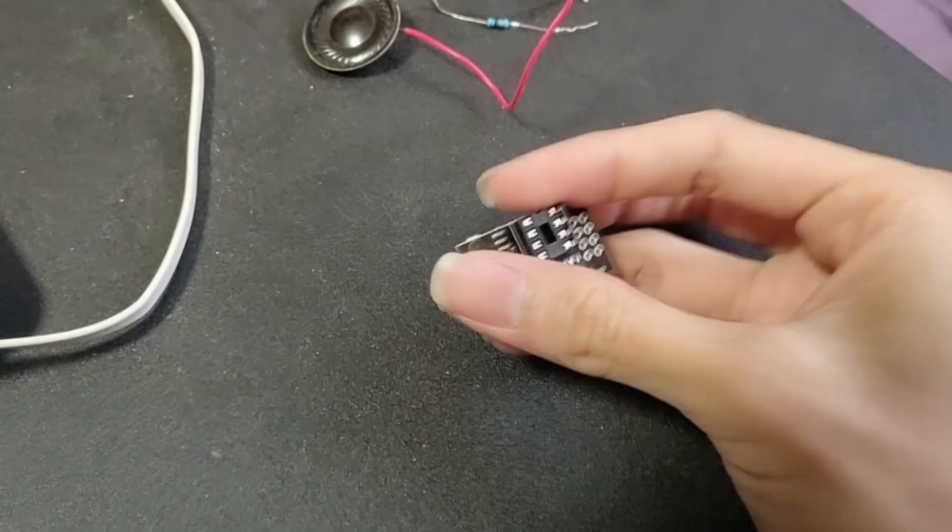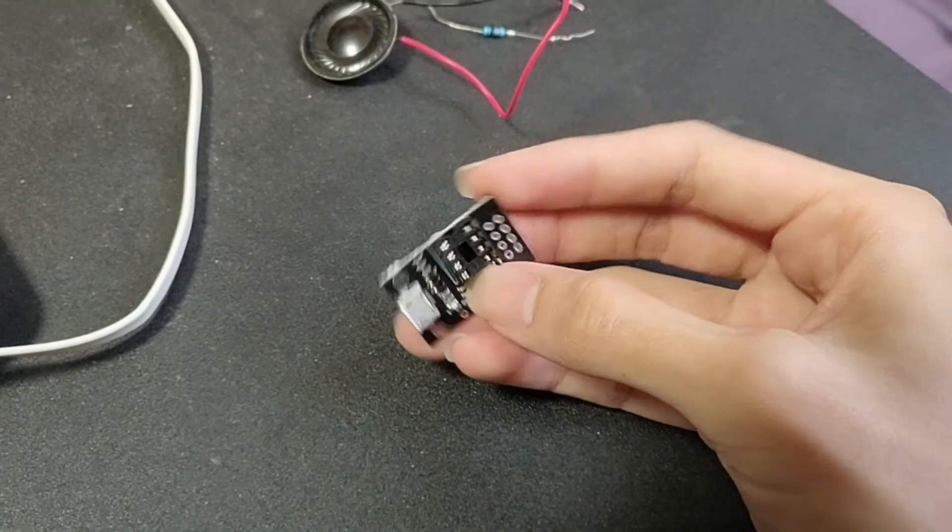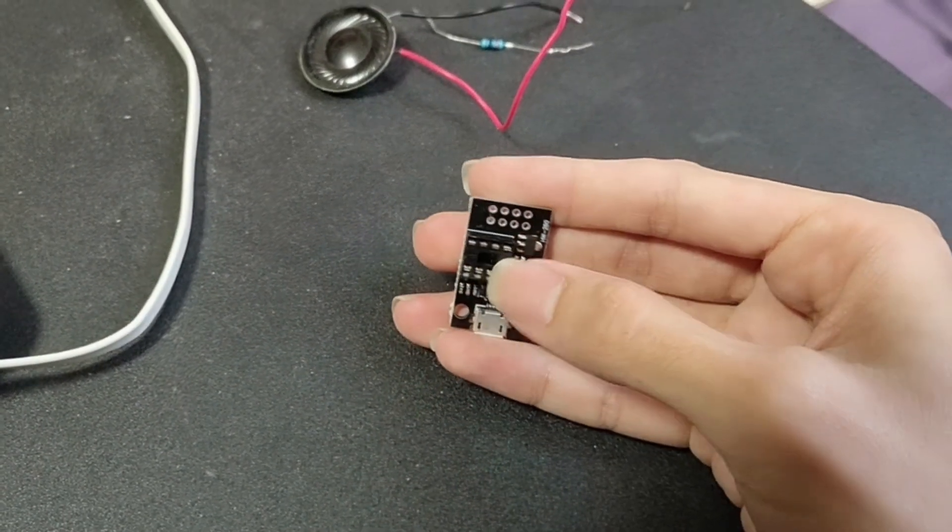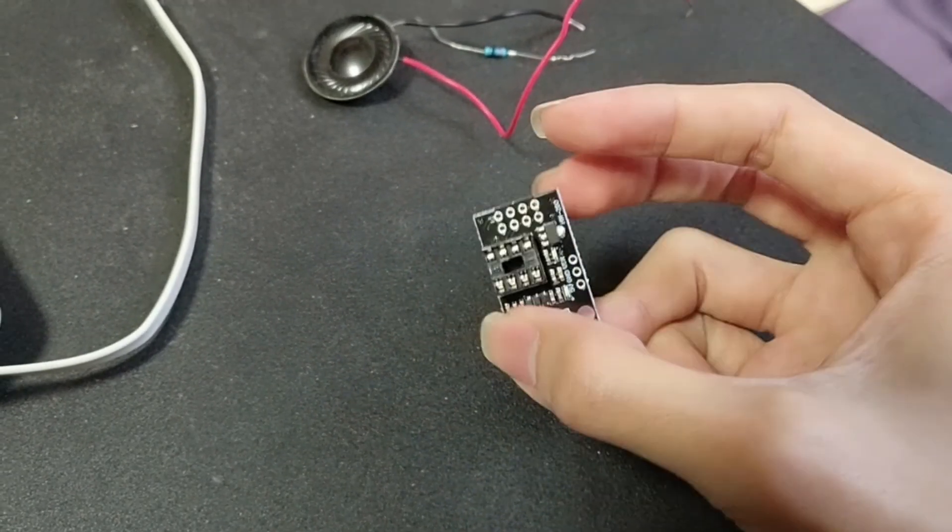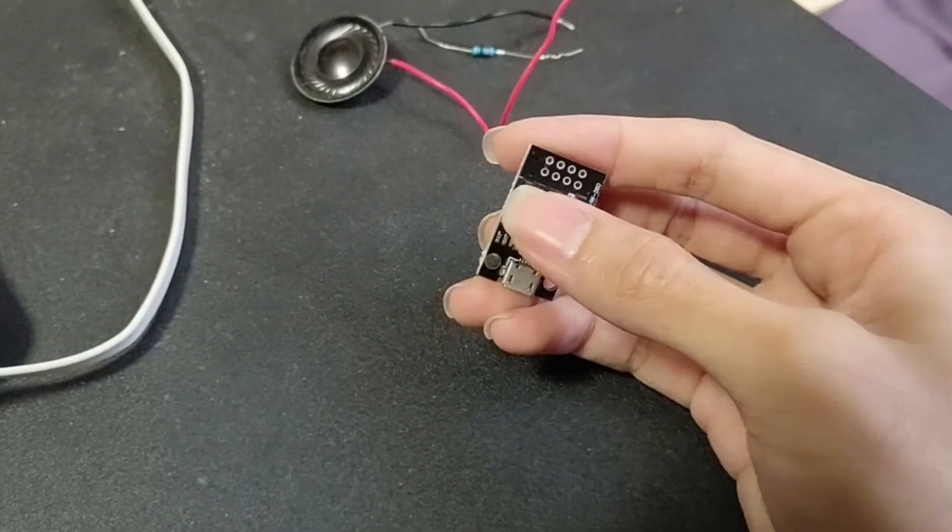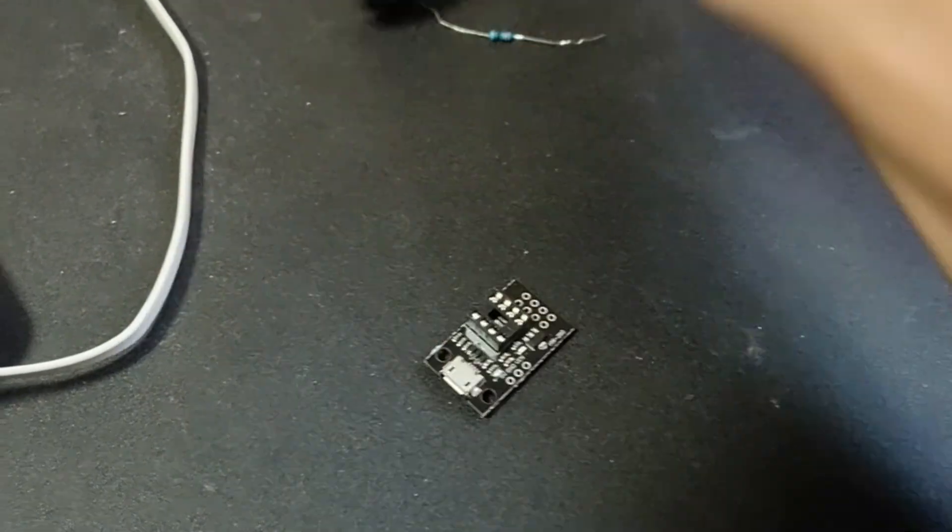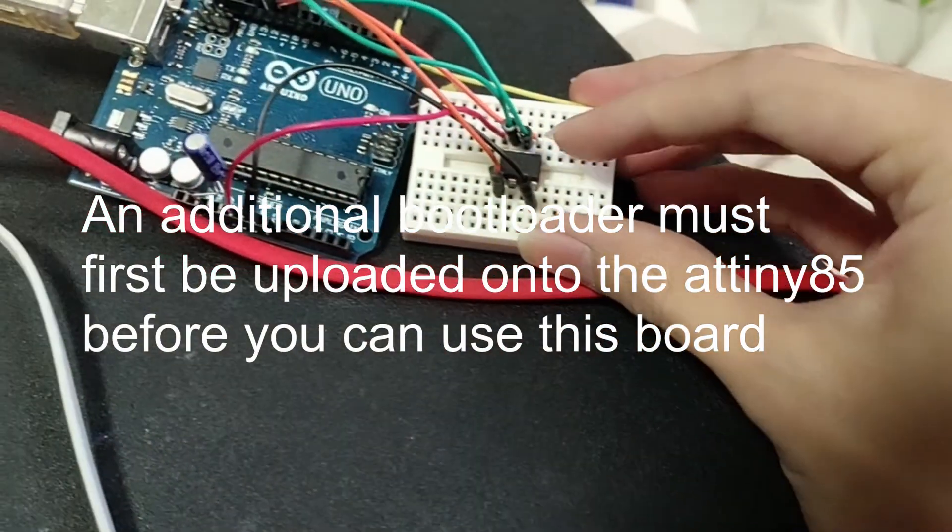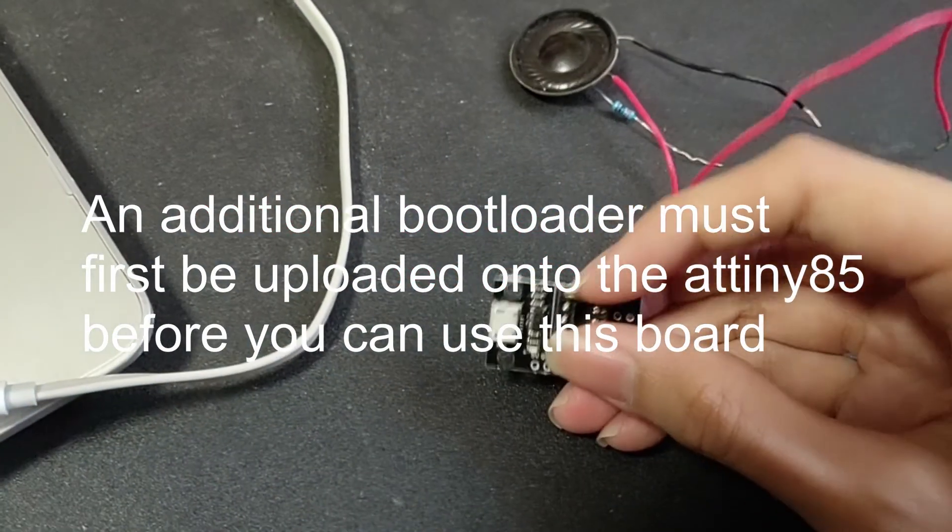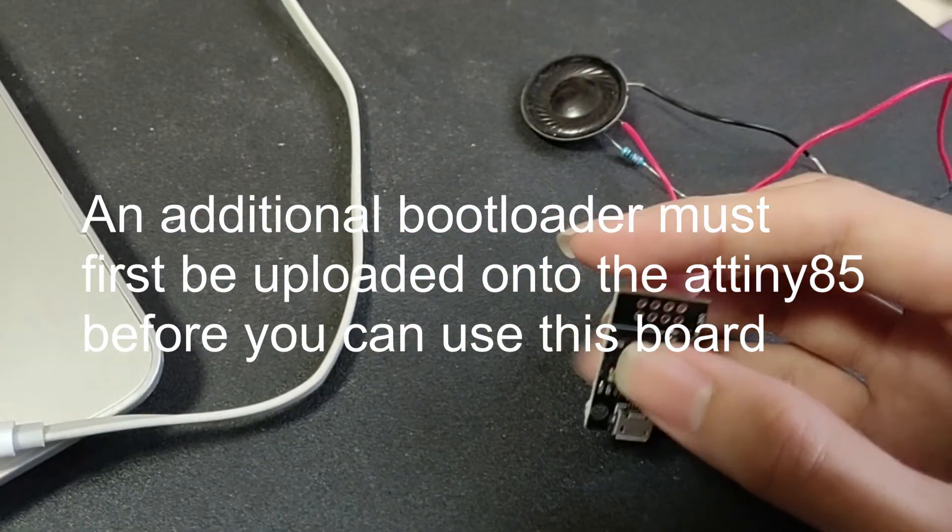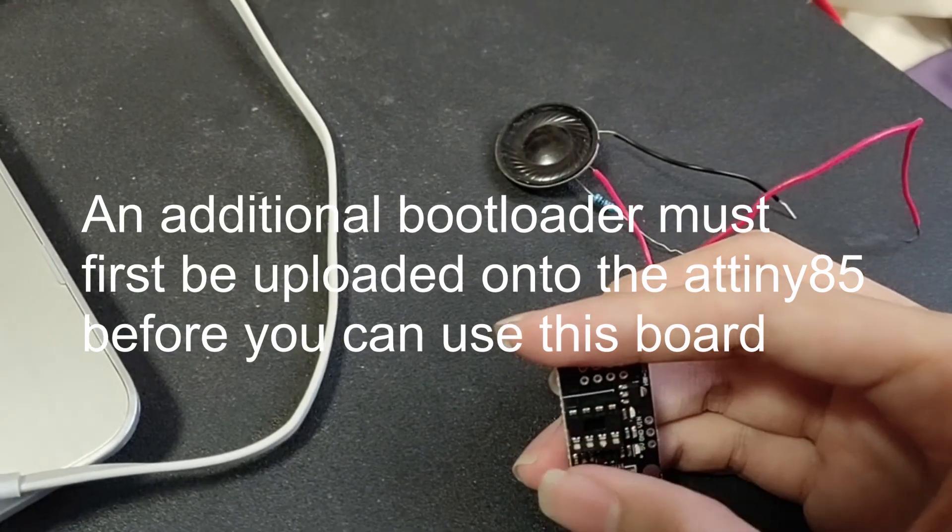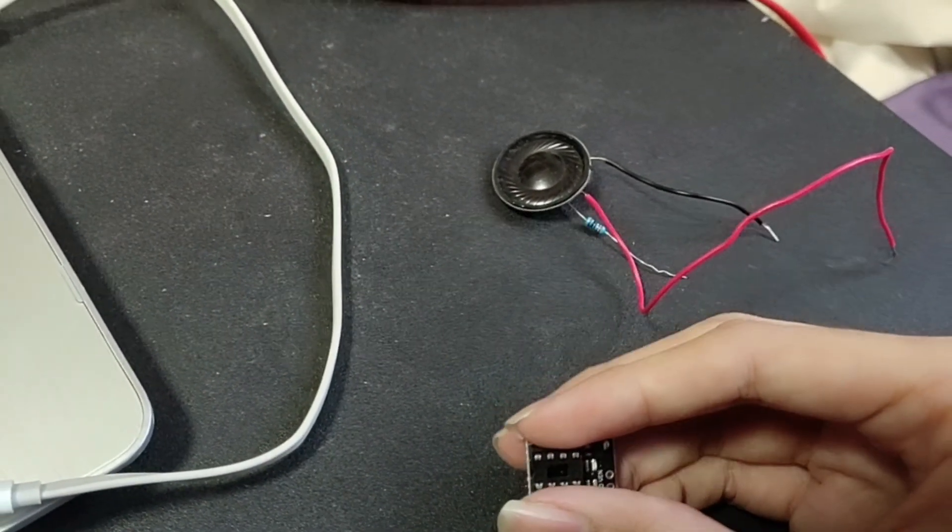I have this board over here. It accepts an ATtiny85 chip. It's also by Digistump, but the problem is this ATtiny85 over here will not work on this board over there because we will need an additional bootloader, and this is not the scope of this video.